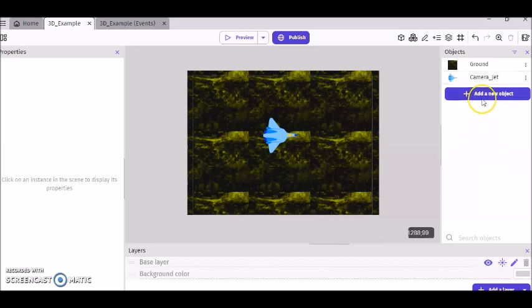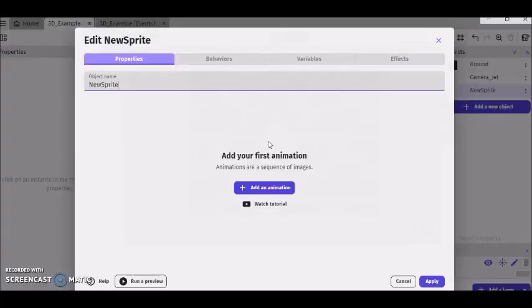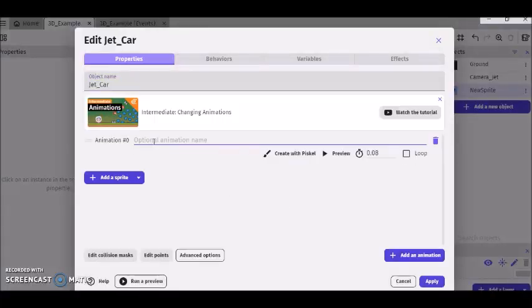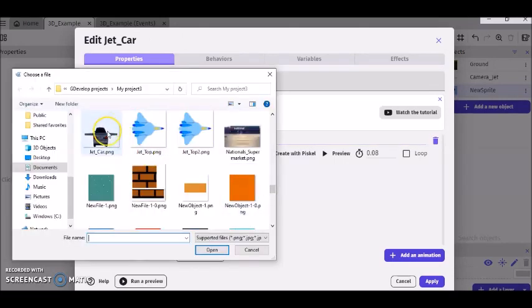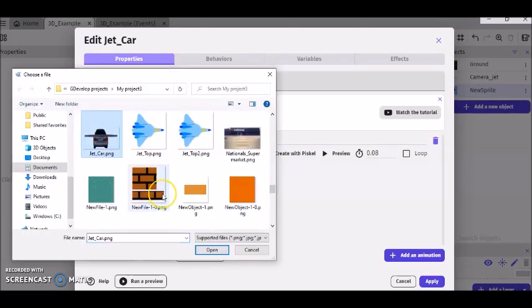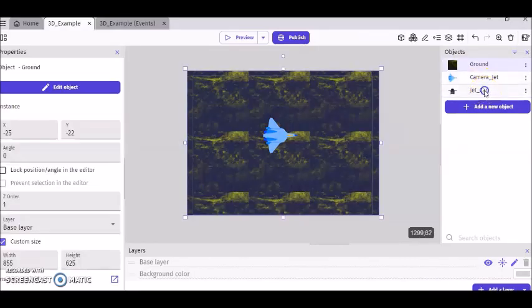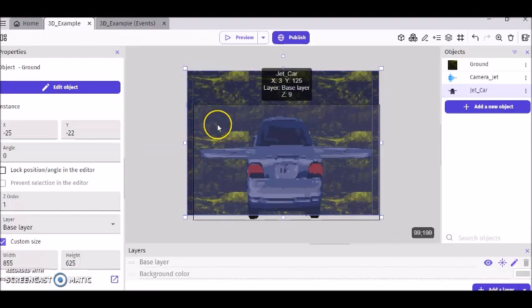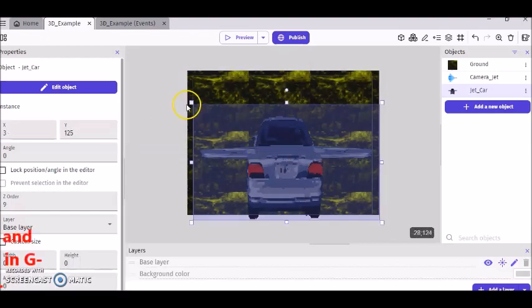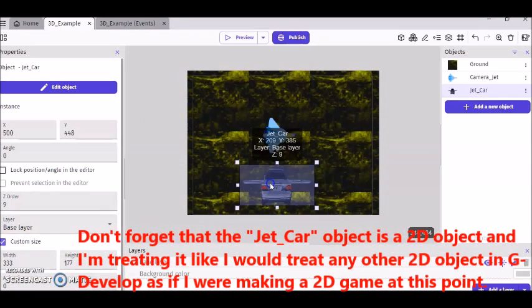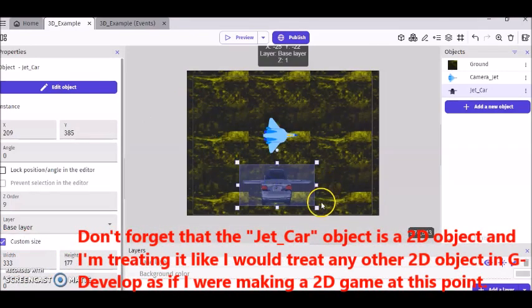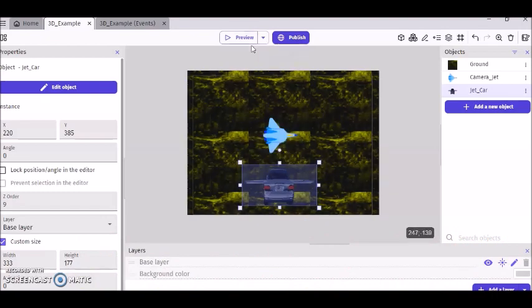So to add third person, add object. This time it's just going to be a regular sprite, not 3D sprite, but regular sprite. I'm going to call this jet car. I'm going to call this animation jet car too. And then I'm going to use this what I call jet car. Click apply. So now all I'm going to do is just take this jet car and drag it onto the screen. And then I'm just going to resize it a little bit so that it could be in front of the screen when we start a game.